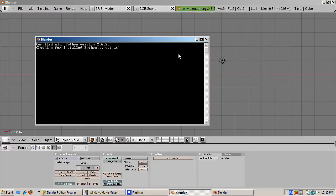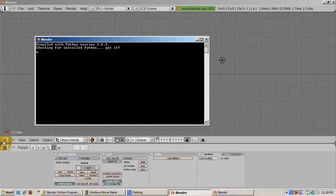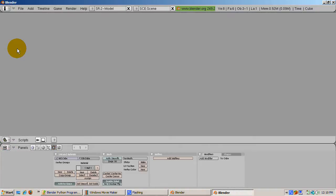Blender has two windows that were designed for interacting with Python. The scripts window, the one with the snake icon, was designed to run Python scripts.